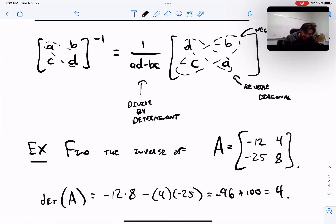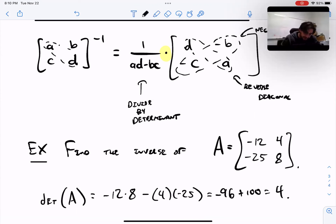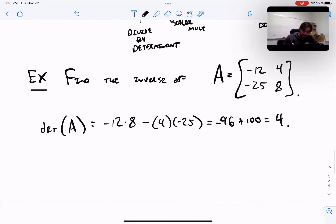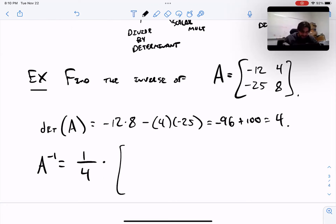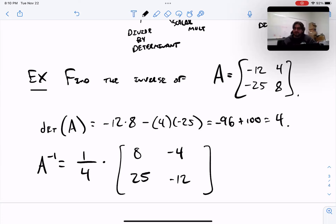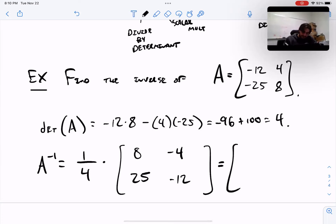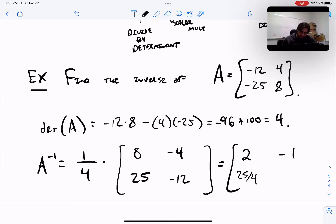So A-inverse is going to be one-fourth scalar-multiplied by the same matrix with the main diagonal entries traded and the anti-diagonal entries negated. So we get one-fourth times [8, -4; 25, -12]. You can carry out that scalar multiplication to get the final entries. There's our A-inverse.